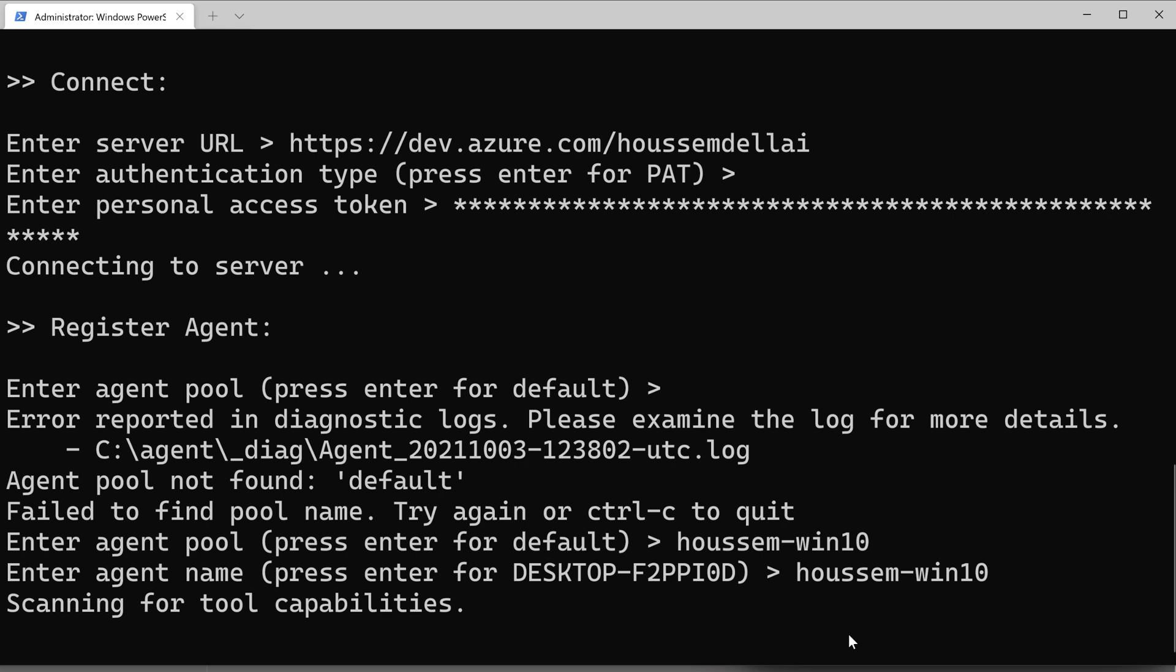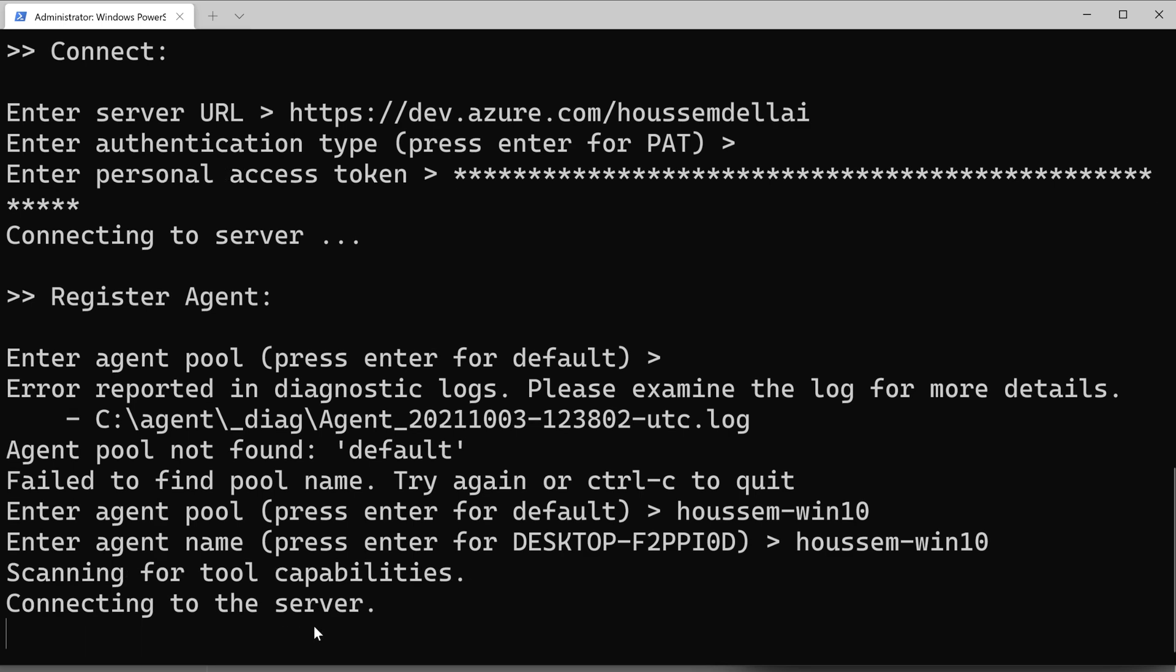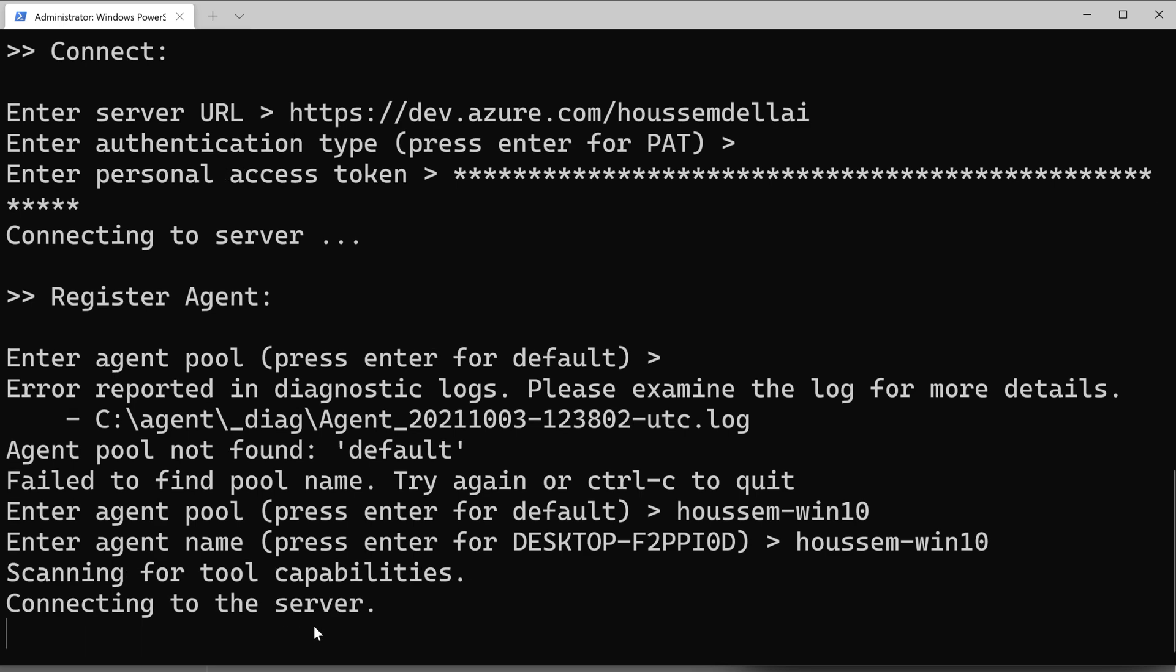Now it's scanning for tool capabilities inside my machine. It will check what tools I have installed in my machine. If I have, for example, Docker, Terraform, npm installed, or az command line installed in my machine, it will detect that and send this information back to Azure DevOps.